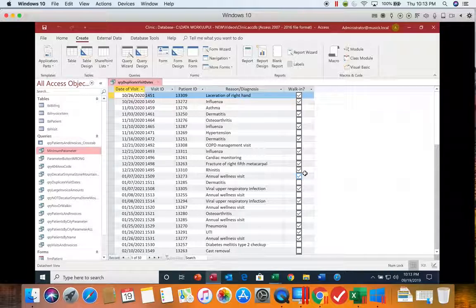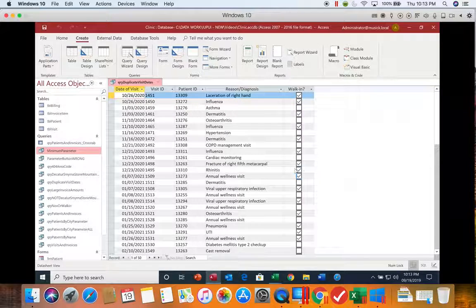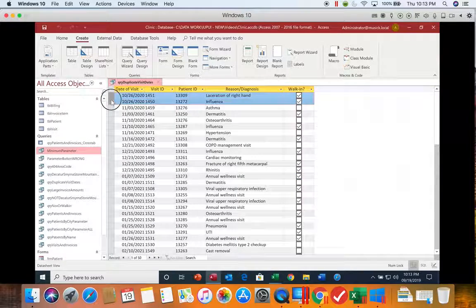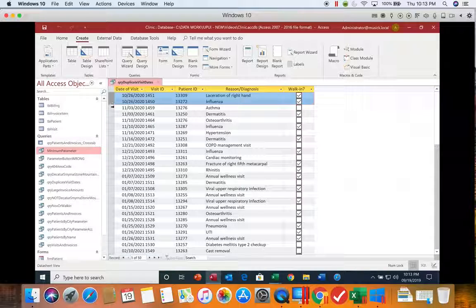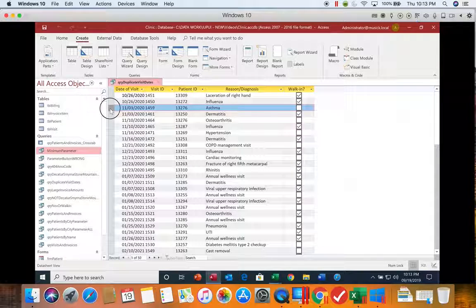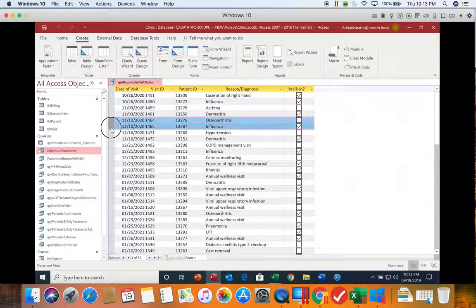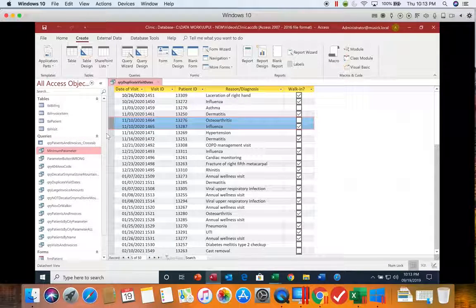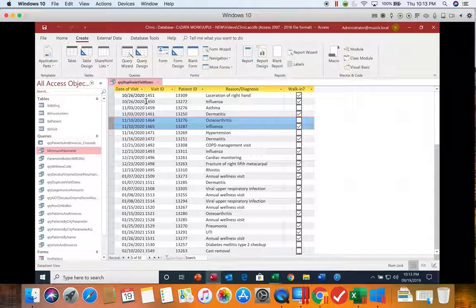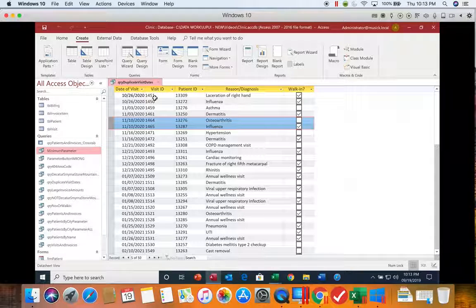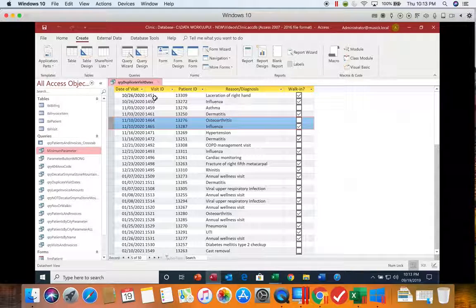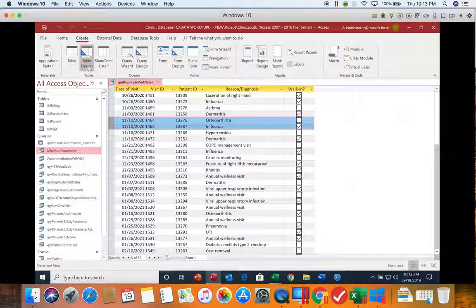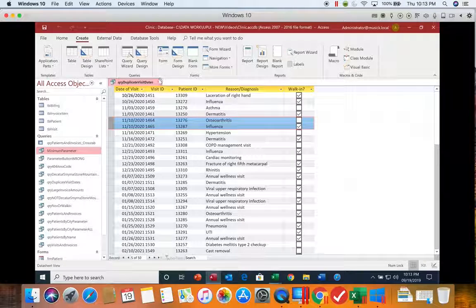And you can see there are several days where we had more than one visit. Well, I would hope that we would have more than one visit in a day at most clinics.